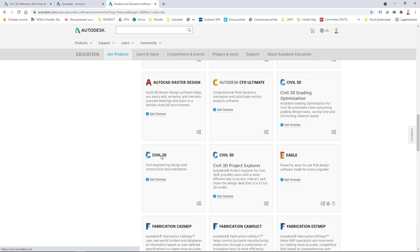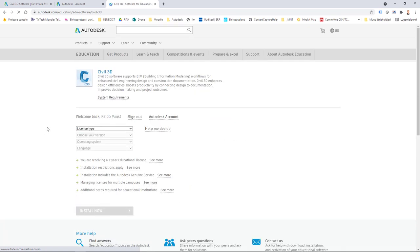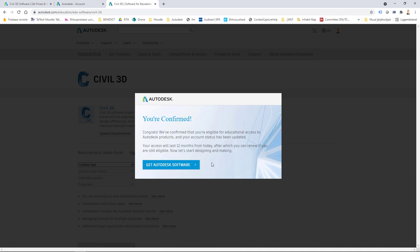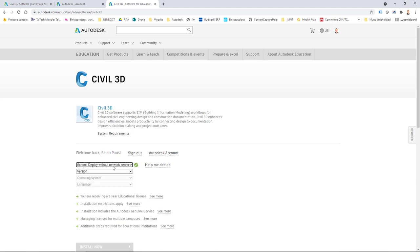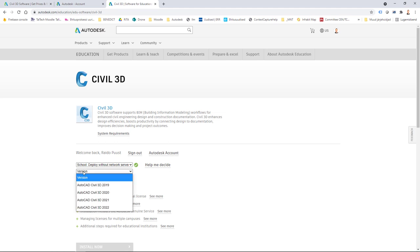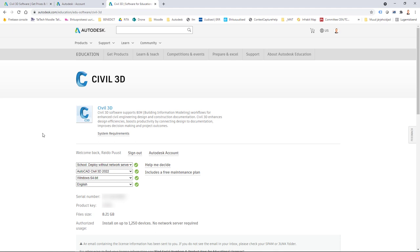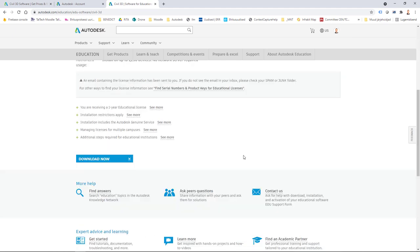Scrolling down I can find Civil 3D and select 'Get License.' I'll see a sign-in button which disappears automatically once my account is validated, and I should see a confirmation message. Then I can select license type — as an educational user I see 'Deploy without network server' for single machine installation. I select version, operating system, and language, and my license key is generated and connected to my account. I can scroll down and start downloading, with 'Download Now' or 'Browser Download' options available.